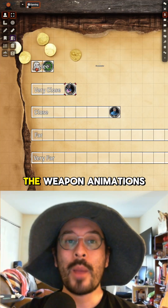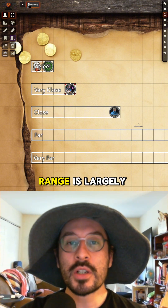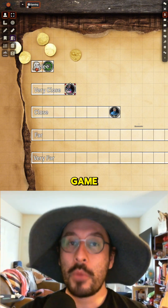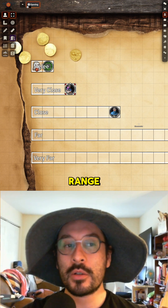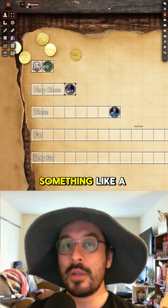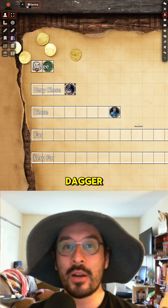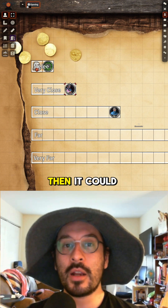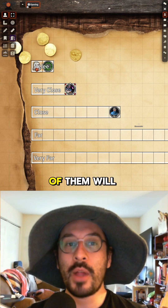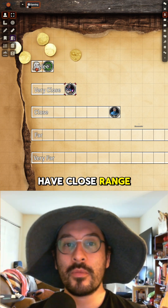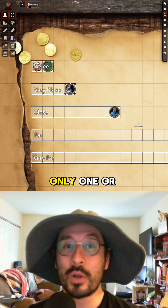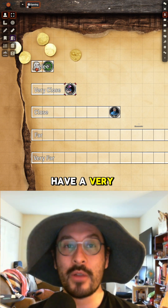Moving on to weapon animations: range is largely abstracted in this game. Most weapons have a melee range, some have very close range, and if you throw something like a dagger it can also be at very close range. A few have close range, very few have far range, and only one or two have very far range.